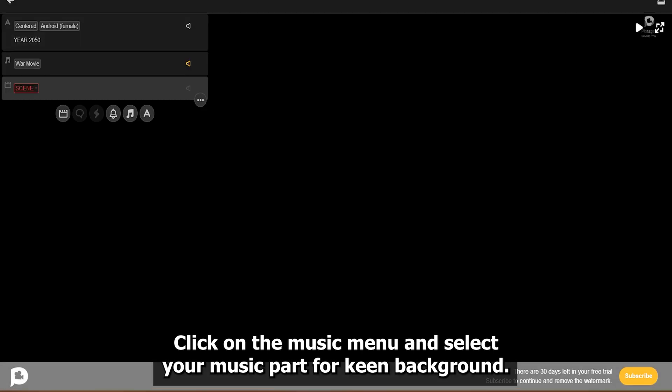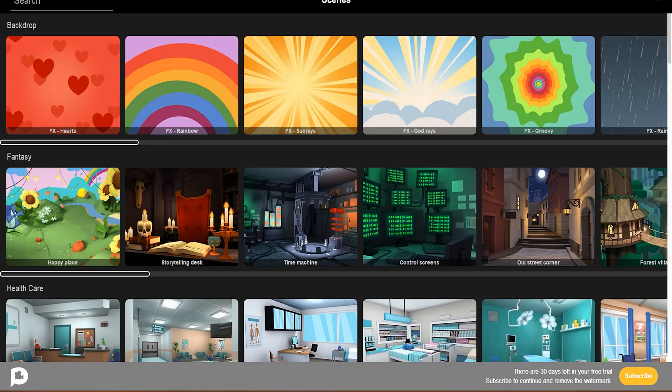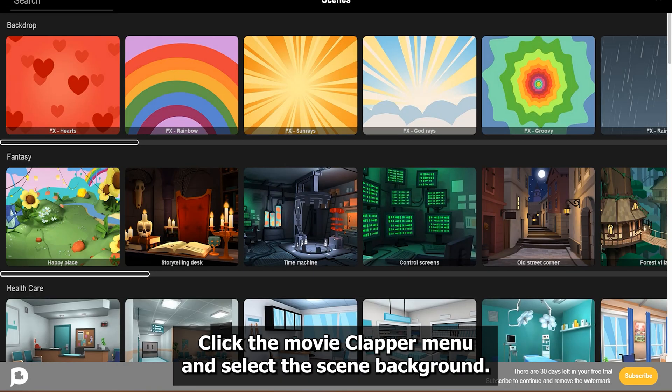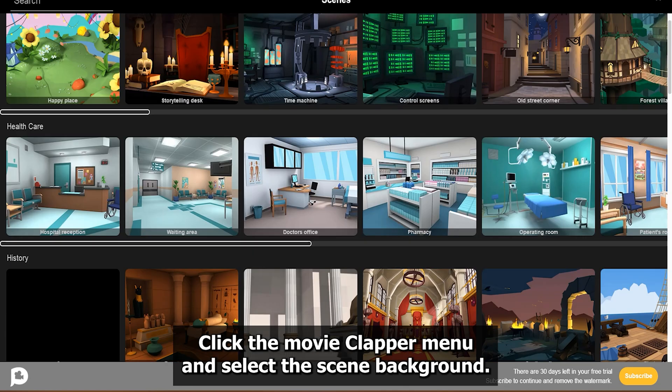Part 4: Scene Background. Click the Movie Clapper icon to create a new movie scene. Click the Movie Clapper menu and select the scene background.